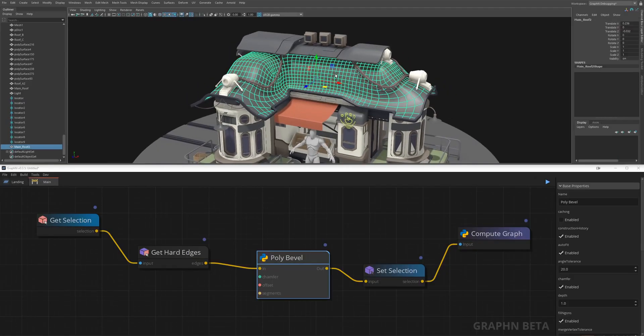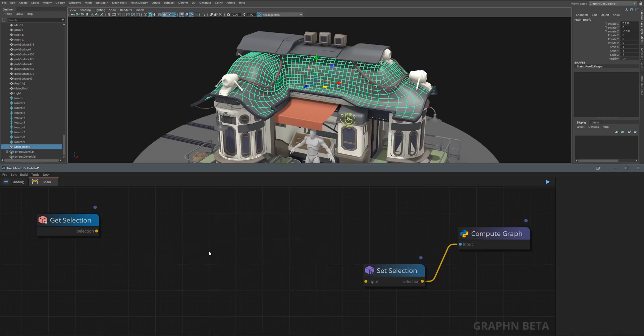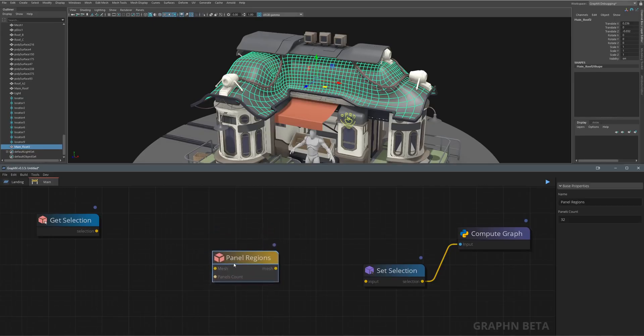Back in Graphen I'll delete my bevel and hard edges node then hit space to add the panel regions node. This node basically creates panels along the edges of your geometry.